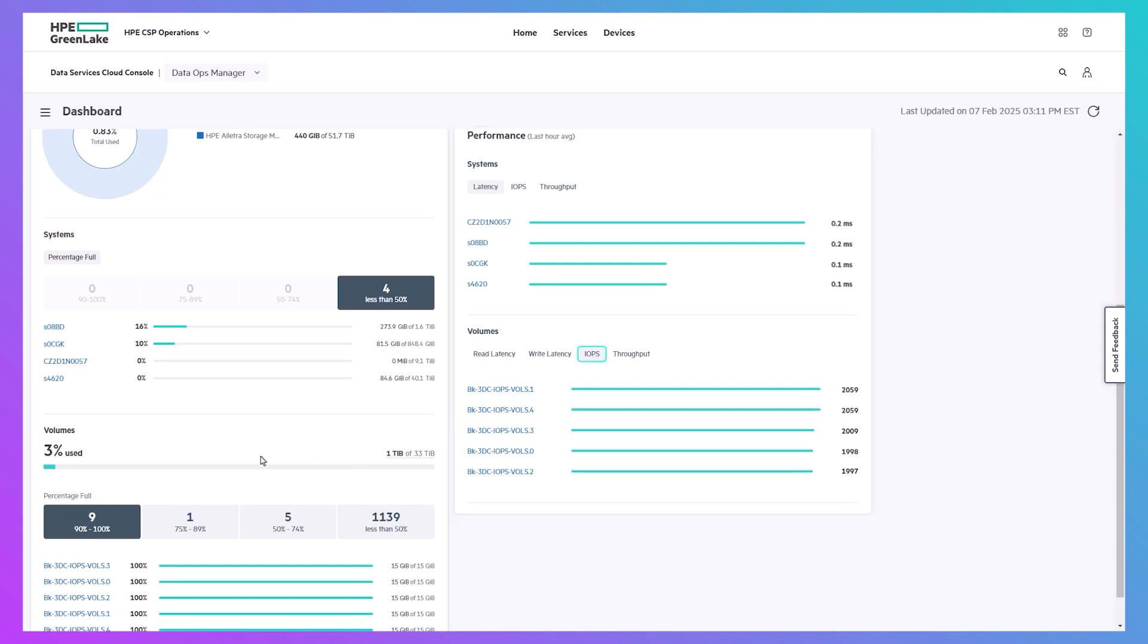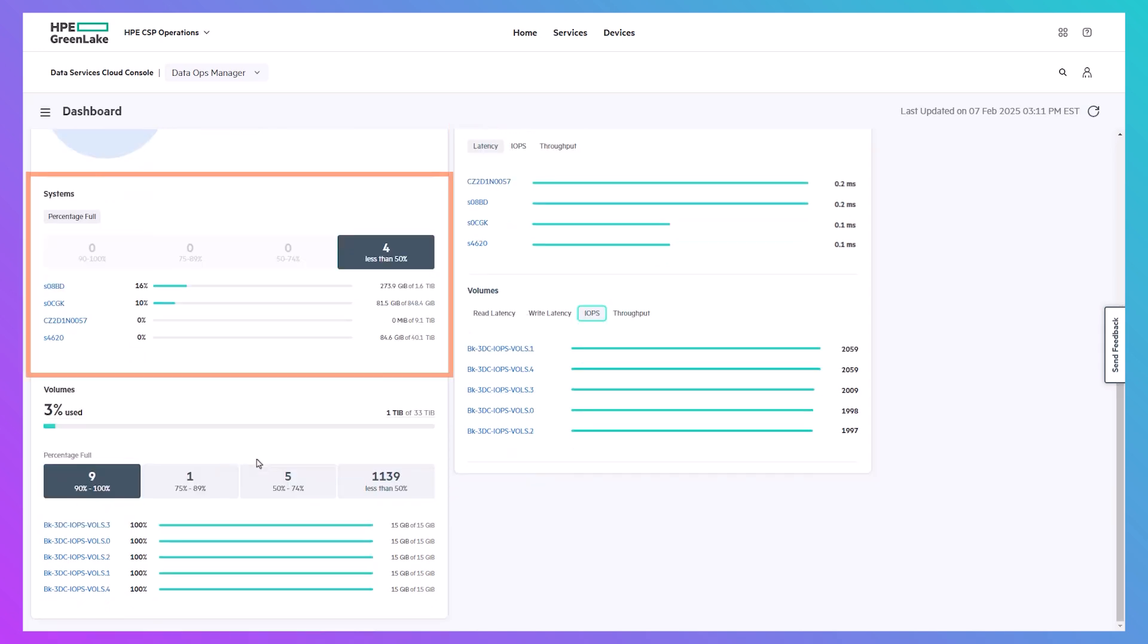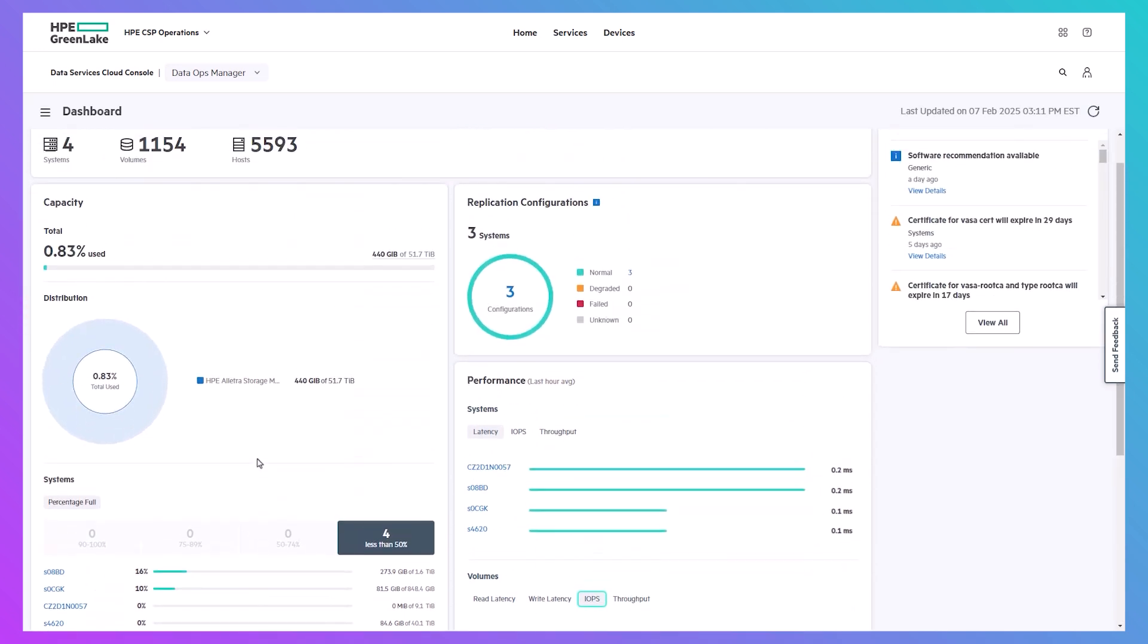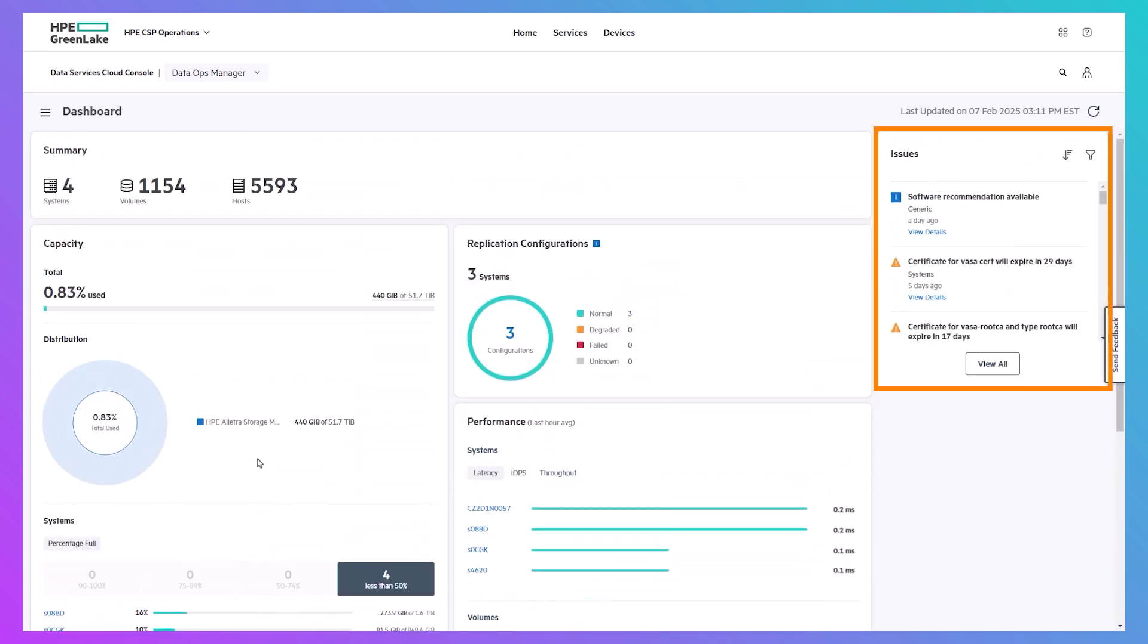You can see the percentage of capacity remaining on each system, plus any issues that have been identified, including new versions of system software that are available.